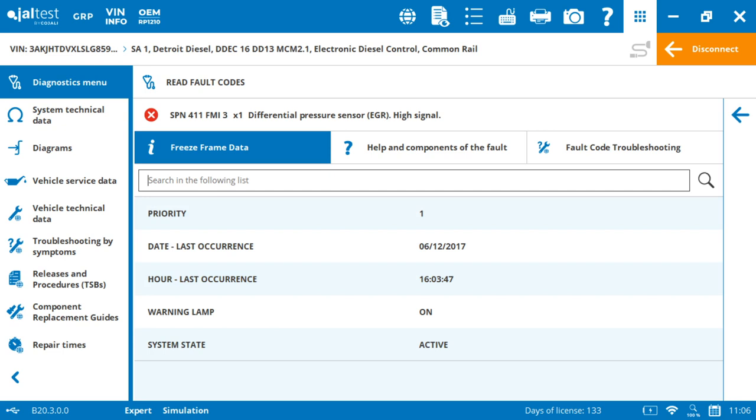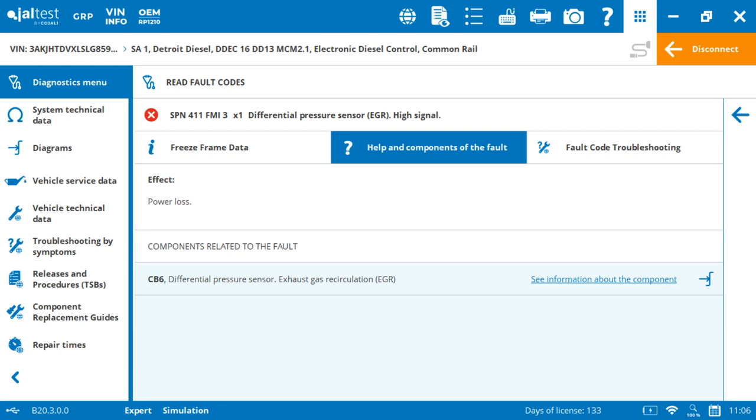Our second element will be the help and components about the fault. And I think this is one of the most powerful ones because this is where we link this code that nobody understands with a direct effect, the power loss.